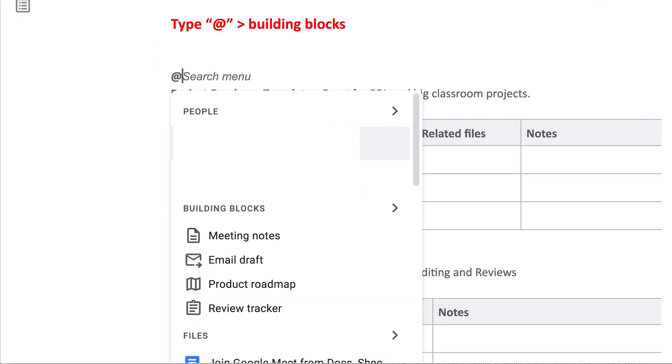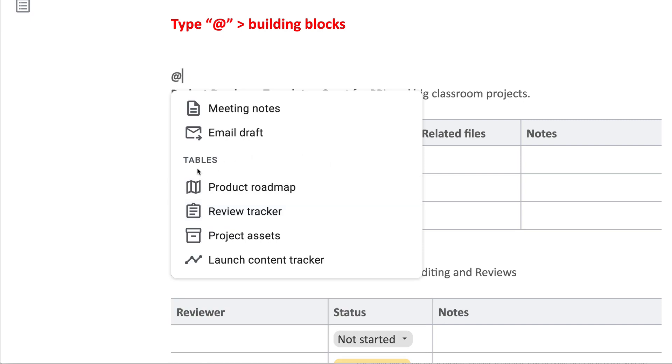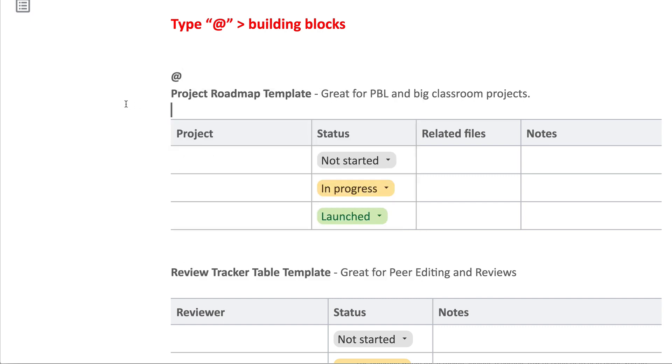You're going to get this menu, and you're going to go to Building Blocks. Then you will see four options—four different tables. I'm going to walk you through each of these and tell you how I think they could be useful in the classroom.